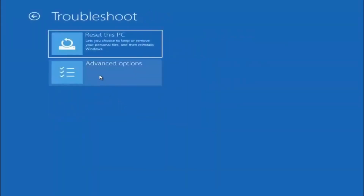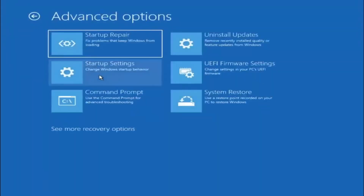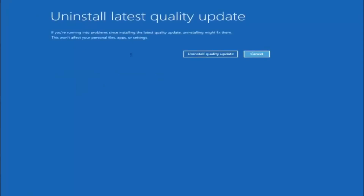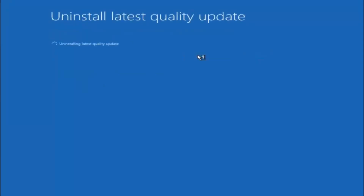Go back to troubleshoot and then select advanced options again. You can also try and select install updates, which will install the latest quality or feature updates. We recommend trying that here. Let's try and install the latest quality update. Select install quality update and give it a moment. You can see it wasn't able to find anything here.